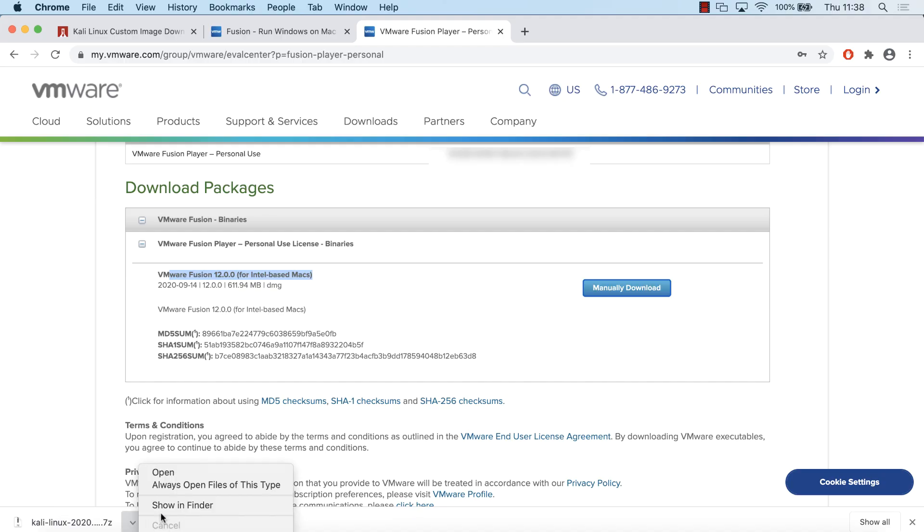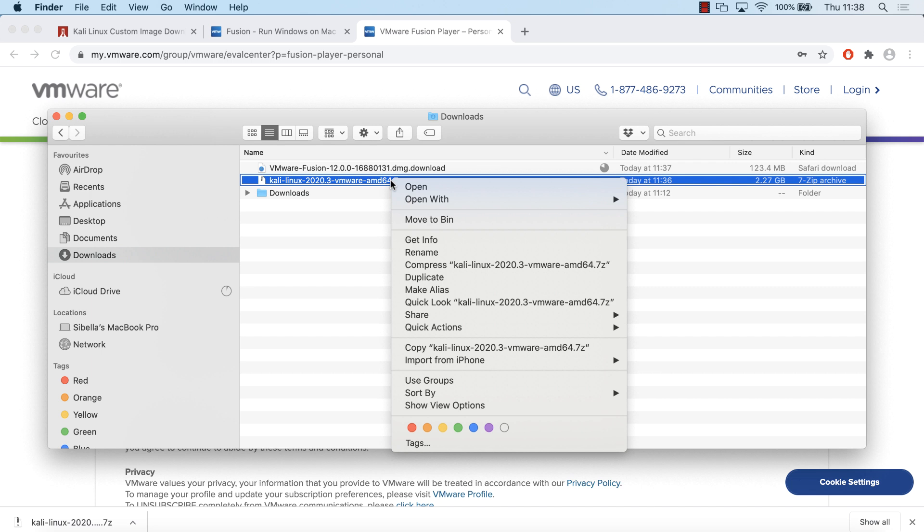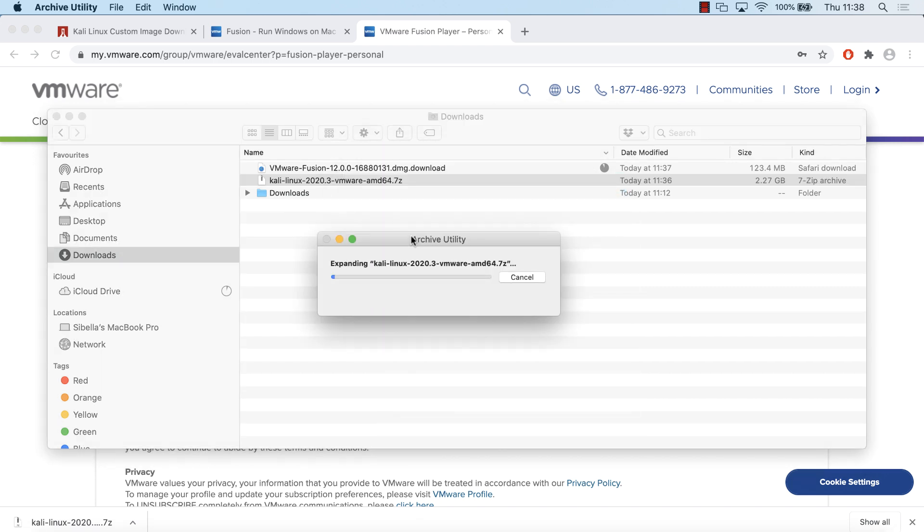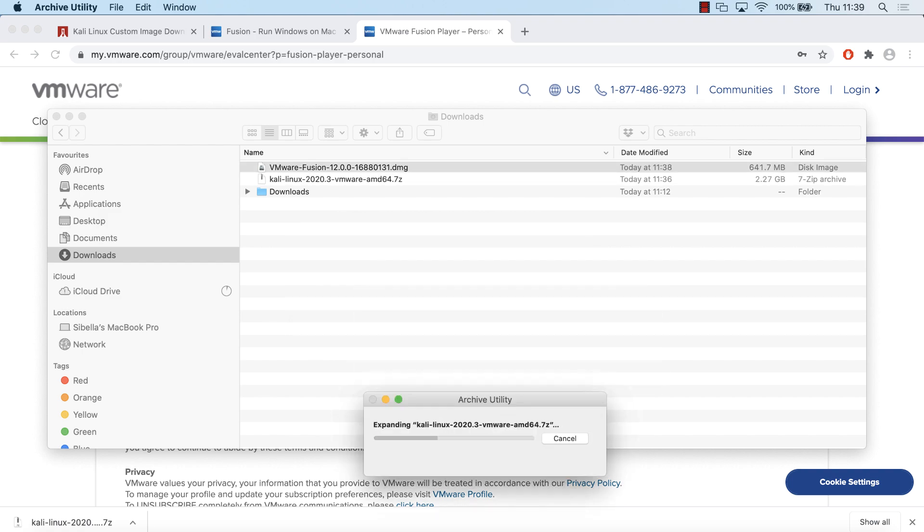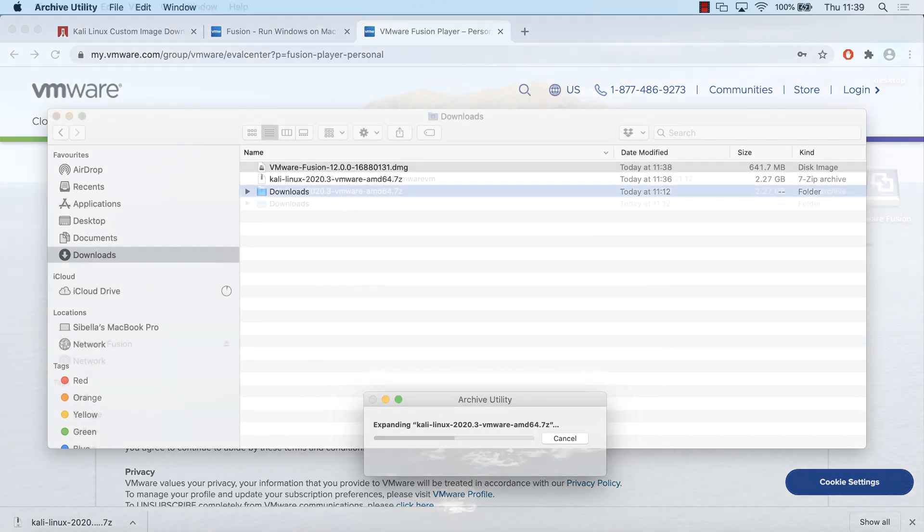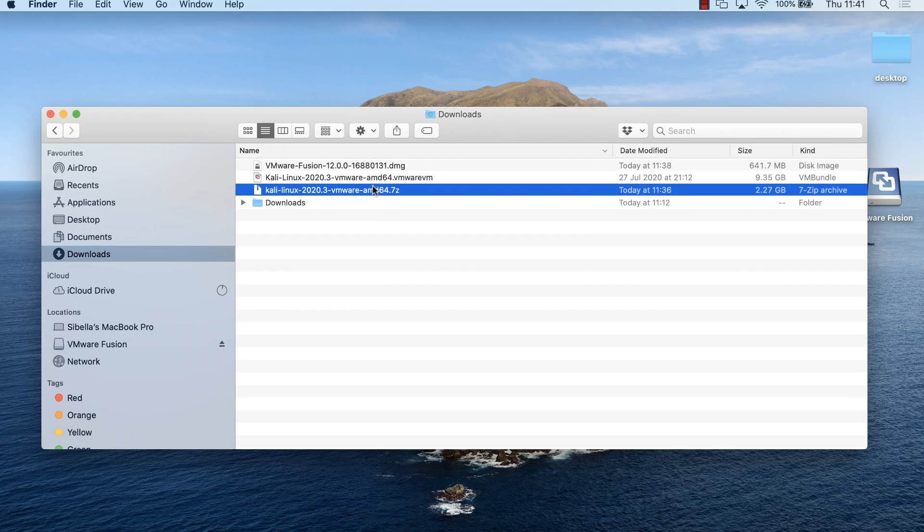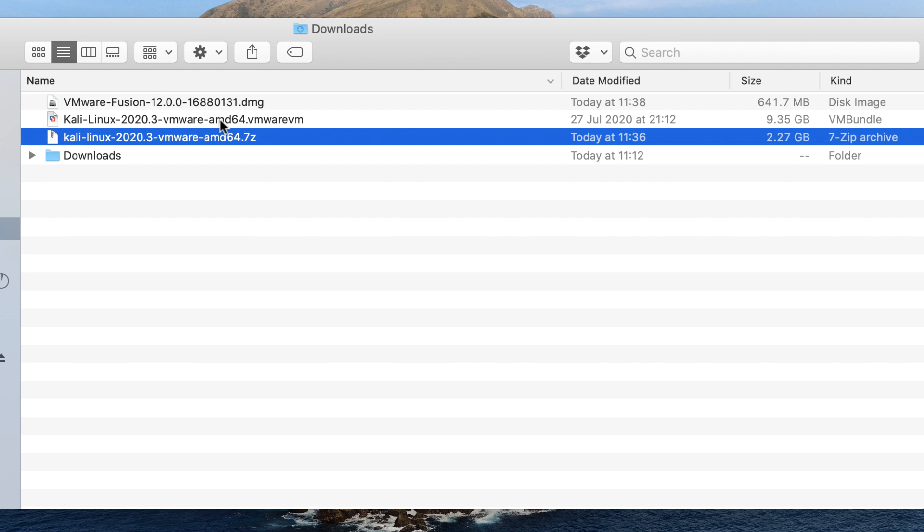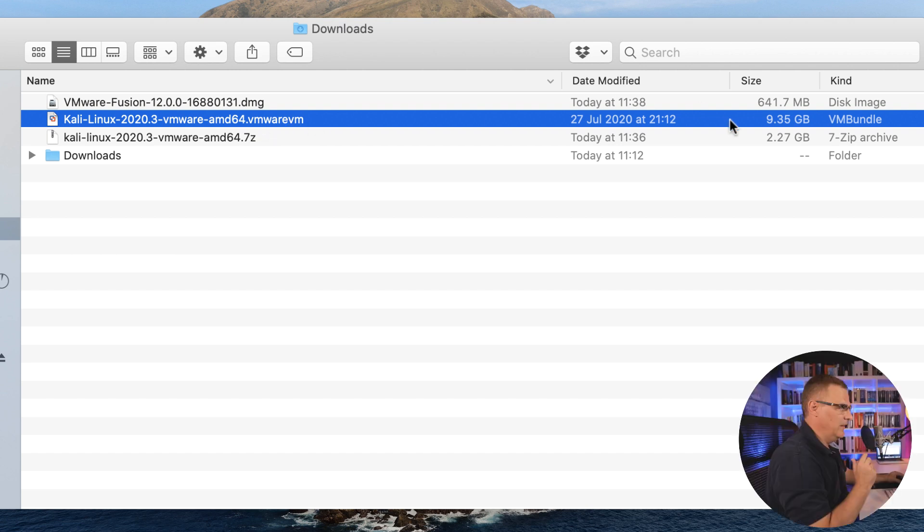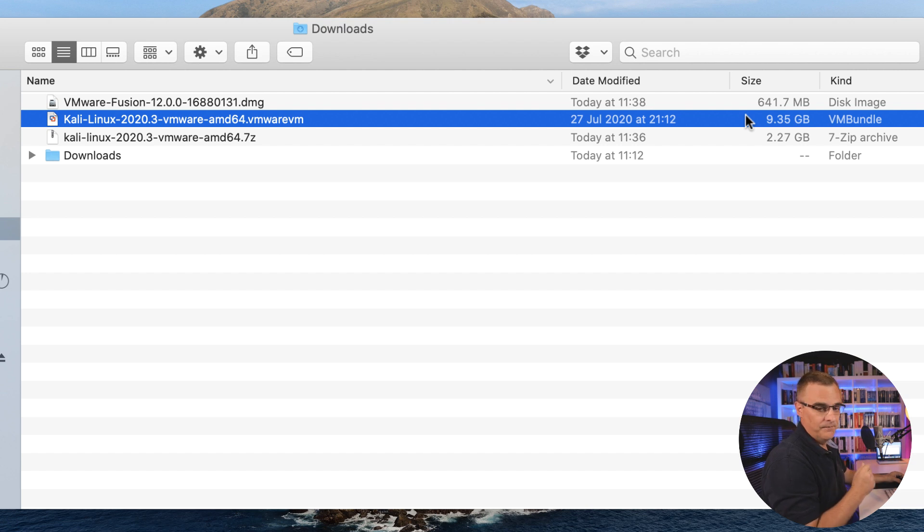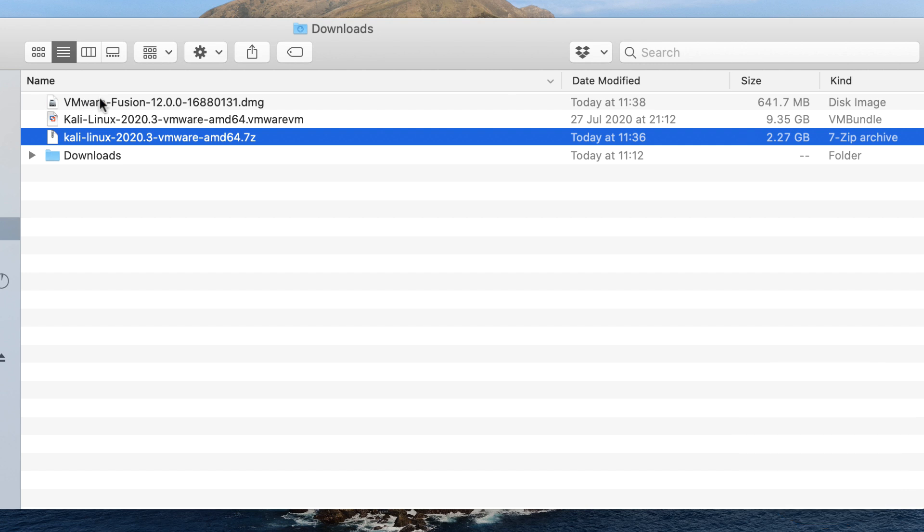My Kali Linux OVA is downloaded, so I'll show that in folder. You can see it's a 7z file. I'll right-click on that and click open. That file is now being expanded. We can see that the 7z file has been extracted. We've now got a Kali Linux 2020.3 VMware AMD64 VMware VM file. That's about 9.35 gig in size, a large file that's been extracted from the 2.27 gig 7z file.